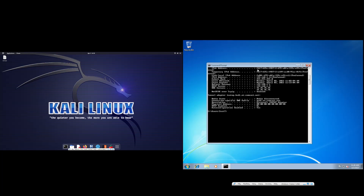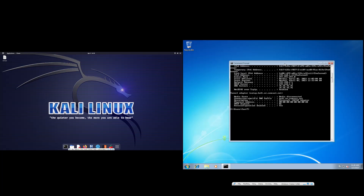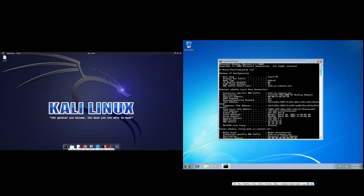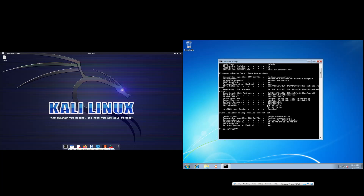What this does is that it shows us all of the information that we need to ping with our other machine over here. So we can see information like the host name, the computer name, the IP, and some other information. Our IP address is 192.168.1.11, and it's right here as we can see.